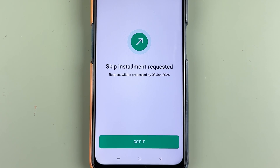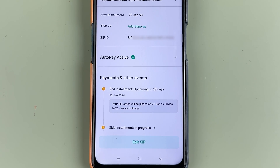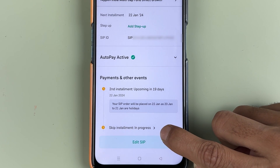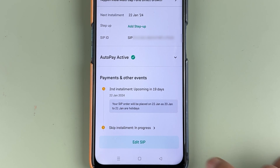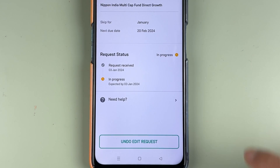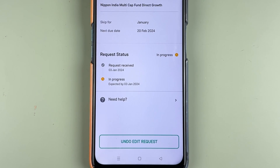As you can see the request is complete. Now you just have to select the Got It option. Before ending this video, one more thing — you can see Skip Installment is In Progress. To check the progress, you can always select this option and check out the details.